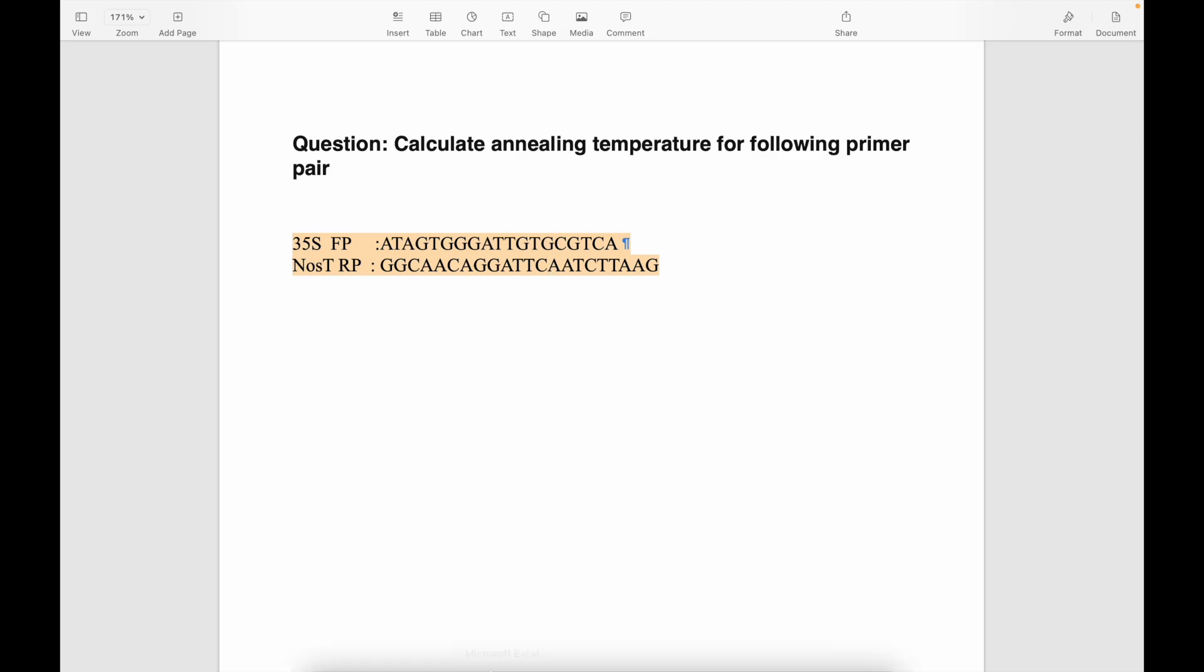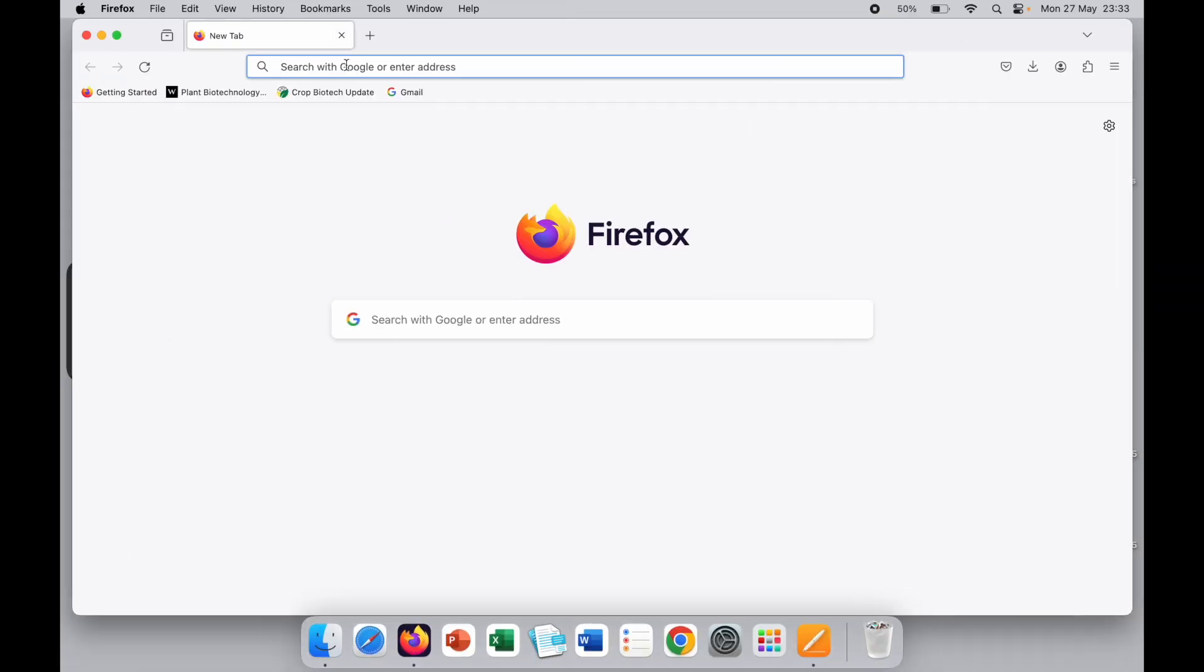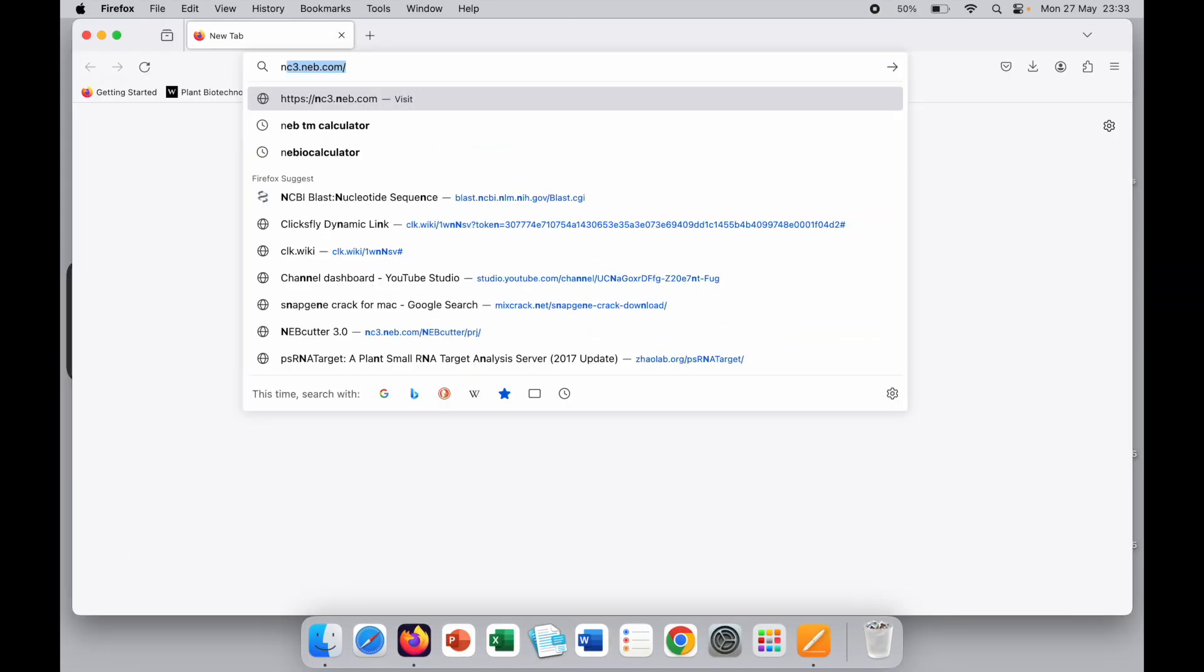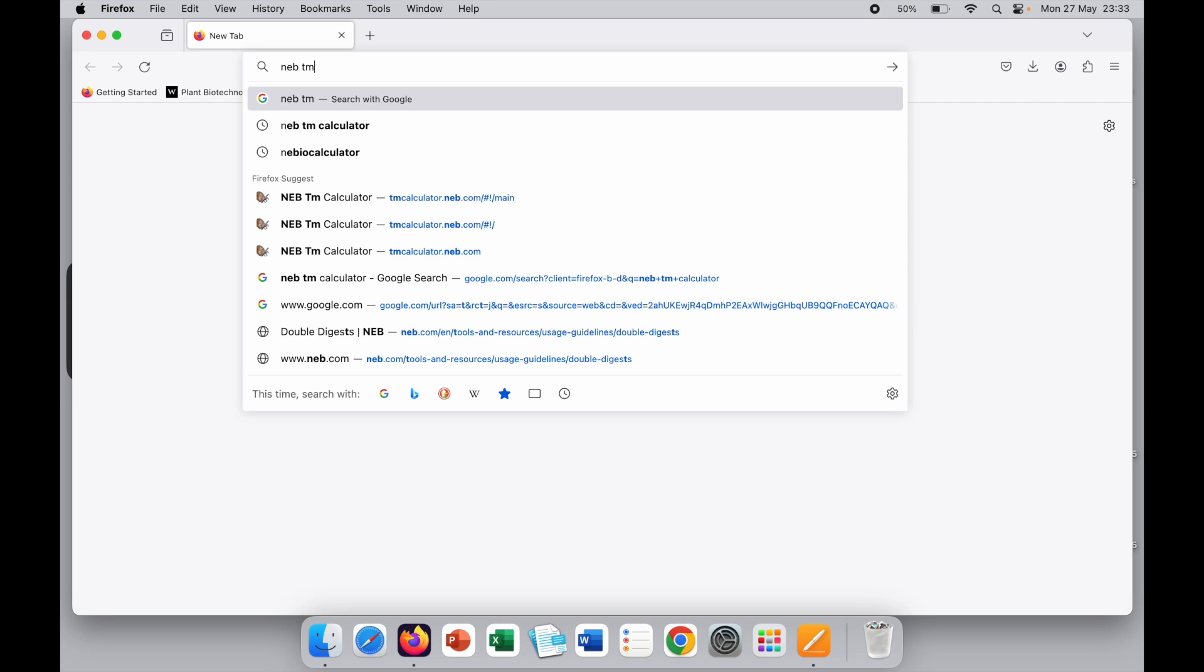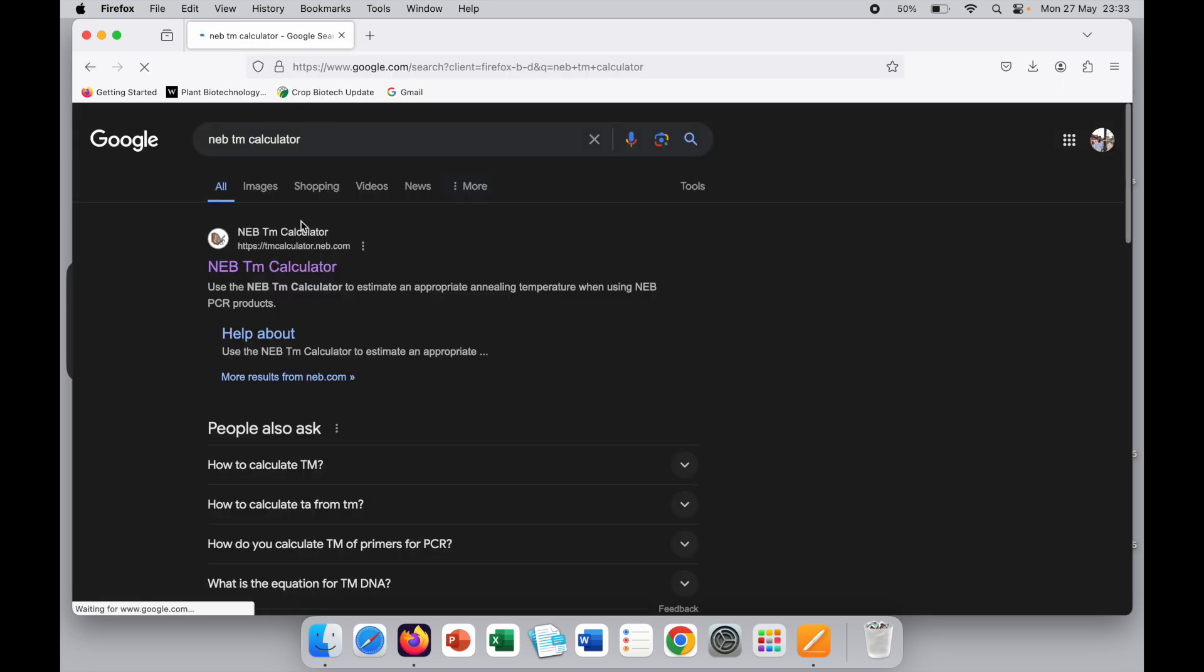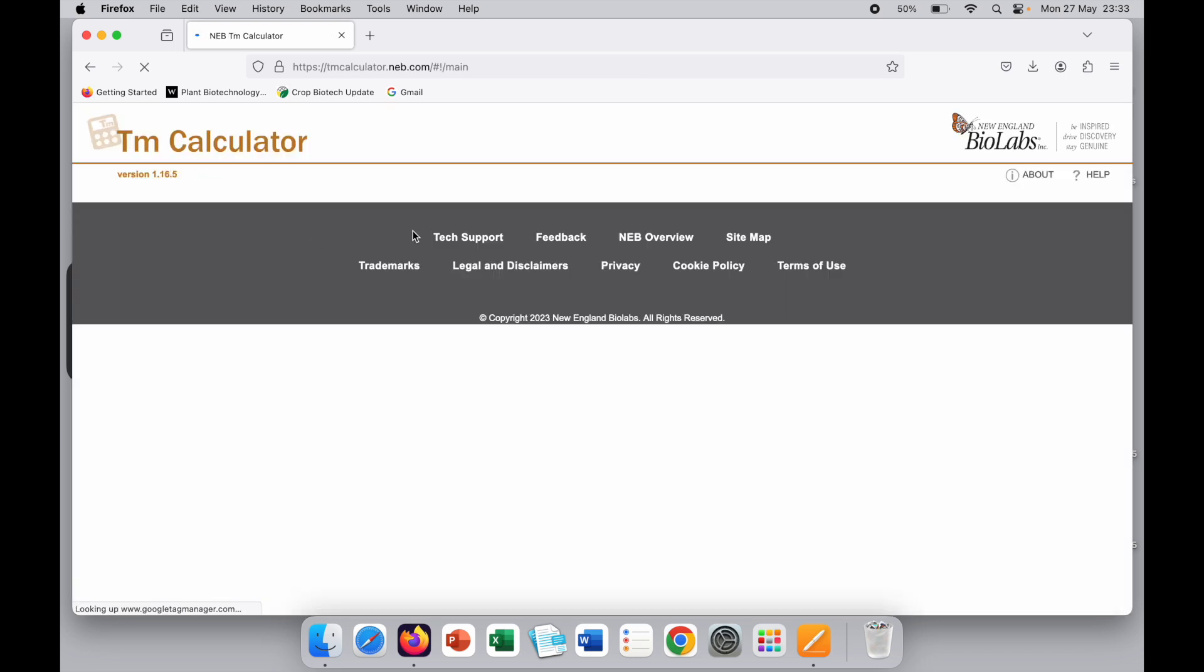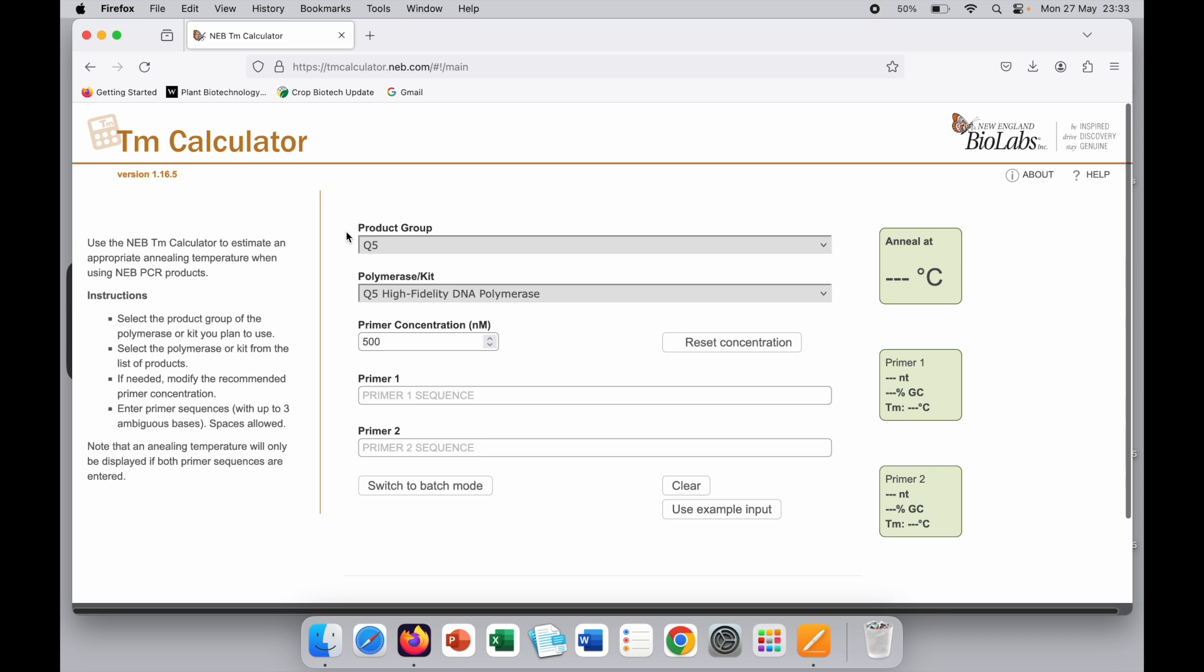We will go to NEB TM calculator. Just search on Google and you will get the link. Here you can enter the site which has the TM calculator from New England Biolabs.